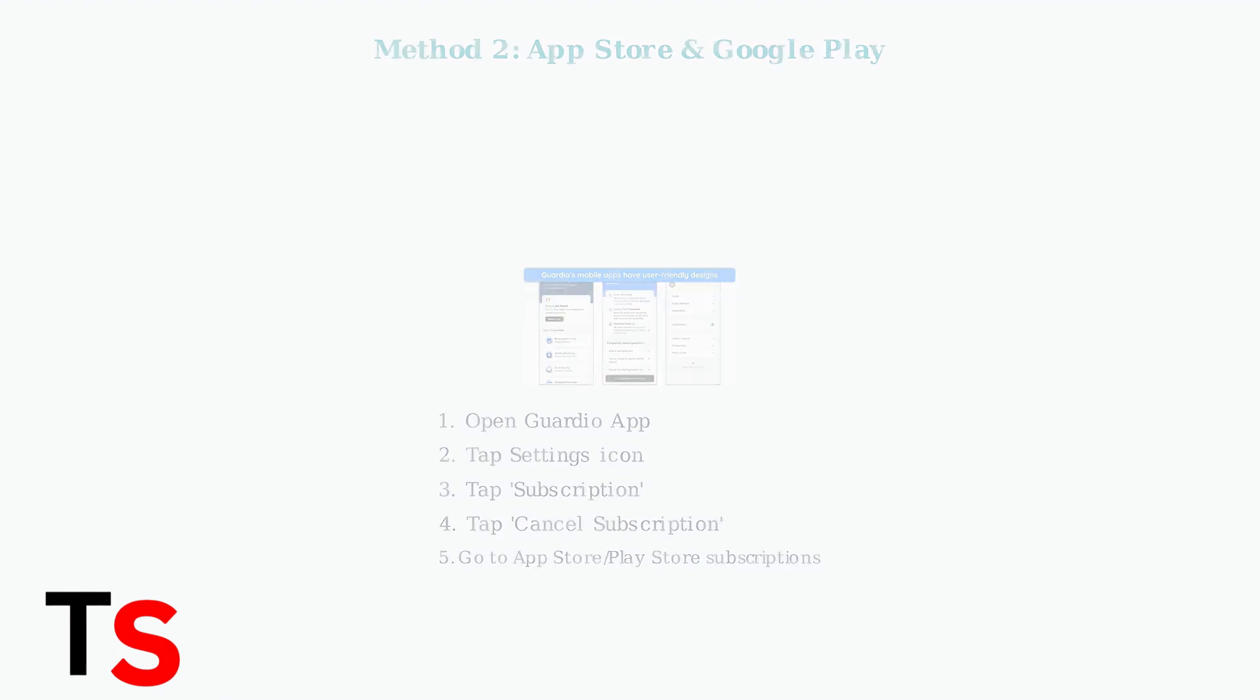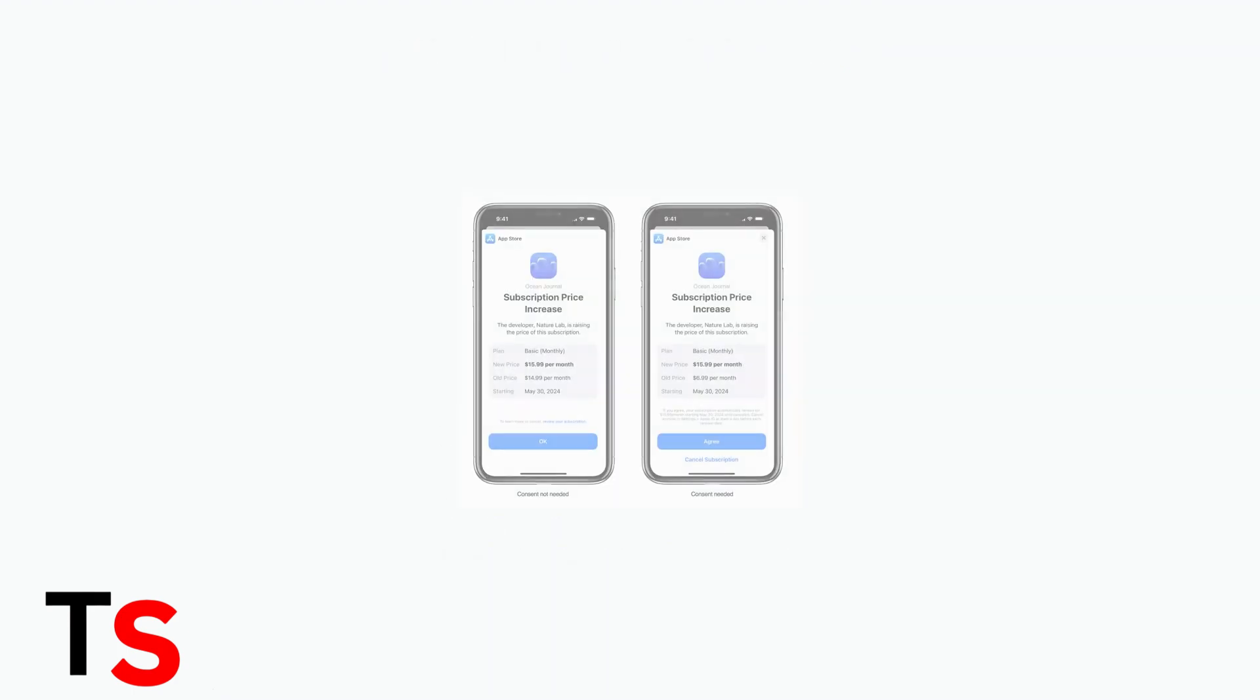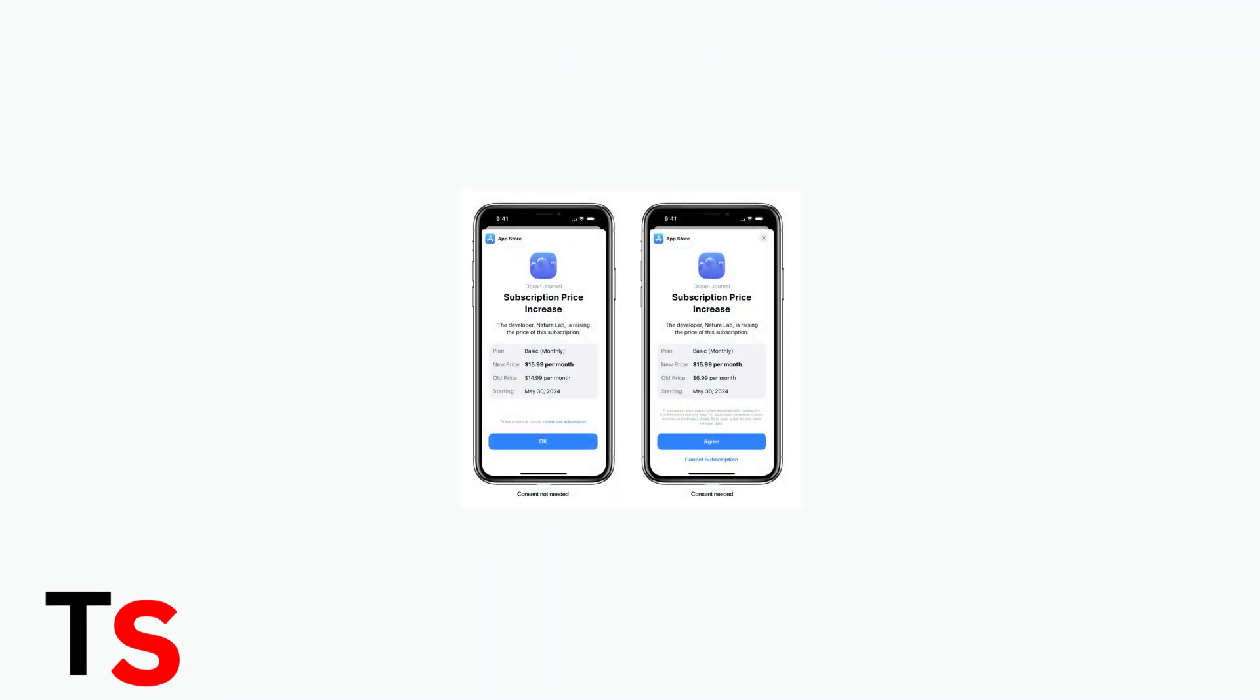Here's what the subscription management screens look like on mobile devices. You'll need to confirm the cancellation through your device's native subscription settings.